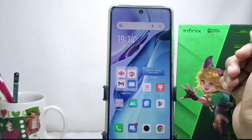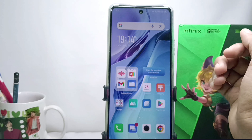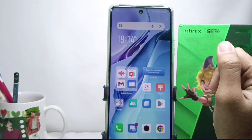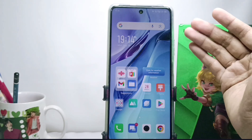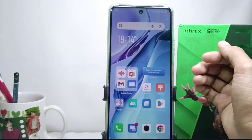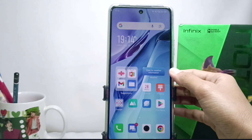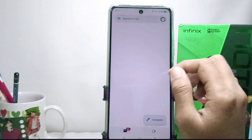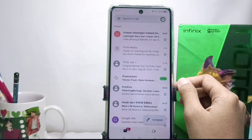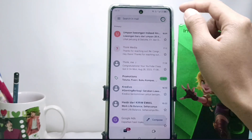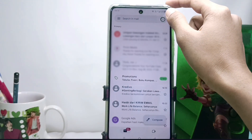Before going to the tutorial, please click subscribe for more information. First, please open the Gmail application on your device, and then tap the account icon in the upper right corner.